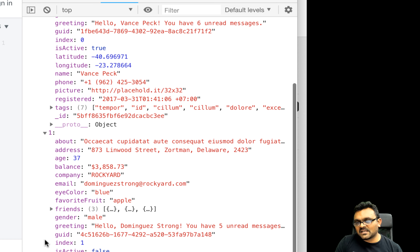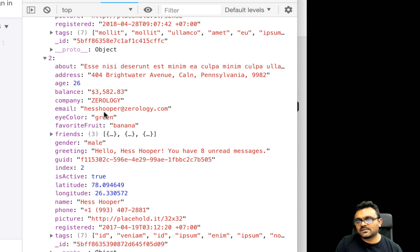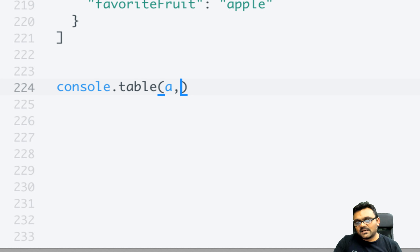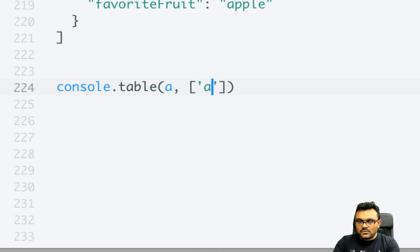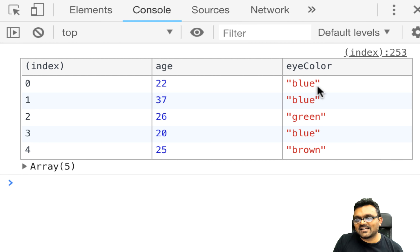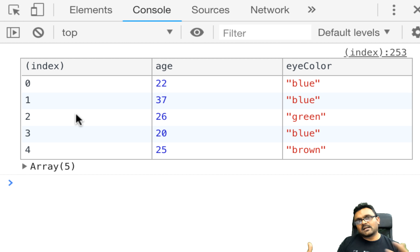With console.log I'd have to open every single element and look for the eye color - which is quite annoying. Instead, I can use console.table. The first argument is always the data, and then I pass an array with the field names I want - for example 'age' and 'eye color'. And voilà - I have a table with indexes, ages, and eye color. The entire array is still accessible underneath. This is really cool because it lets you isolate and analyze specific fields.